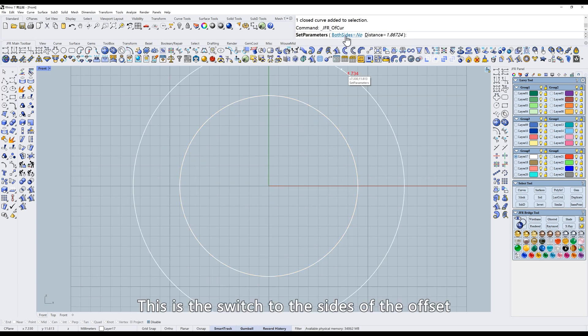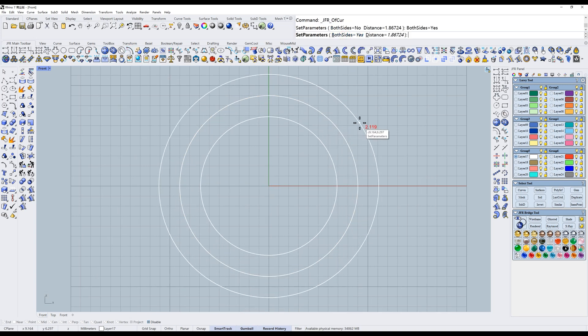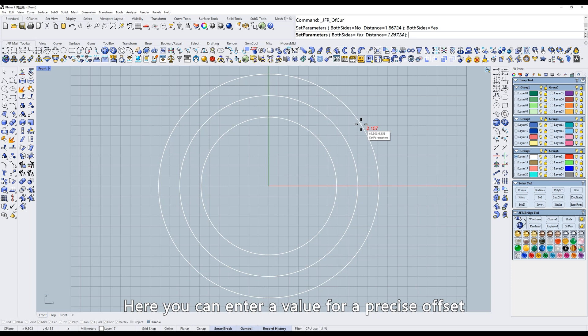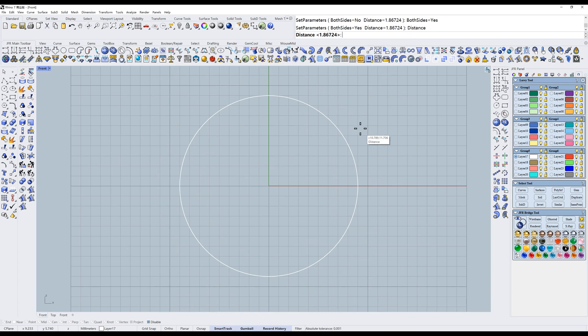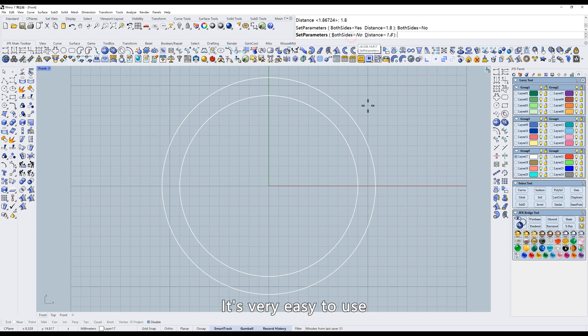This is the switch to the sides of the offset. Here you can enter a value for a precise offset. It's very easy to use.